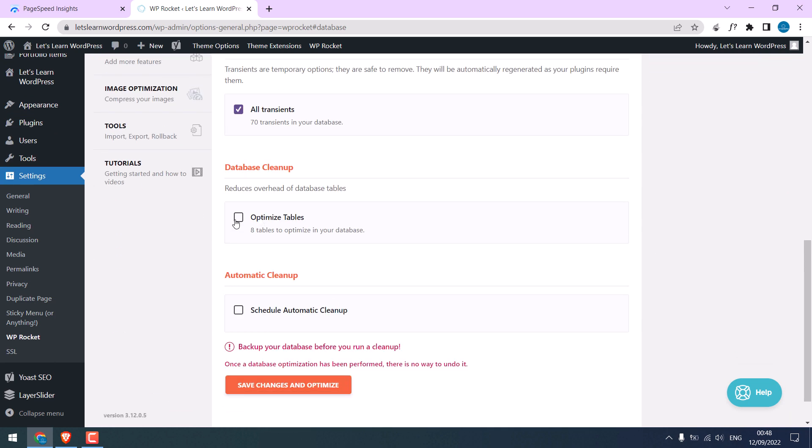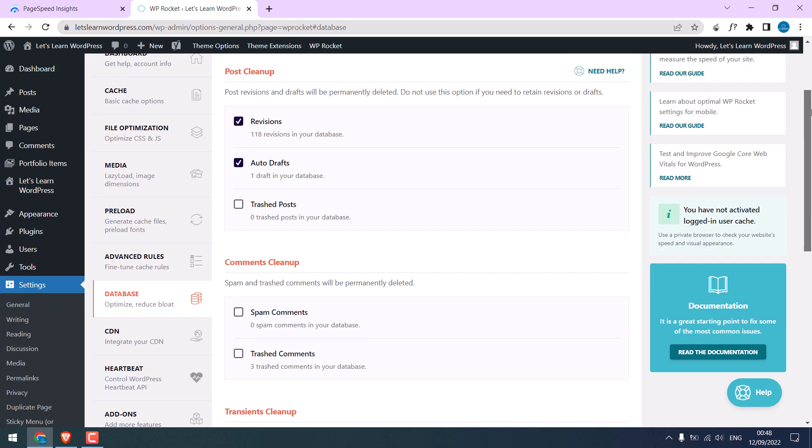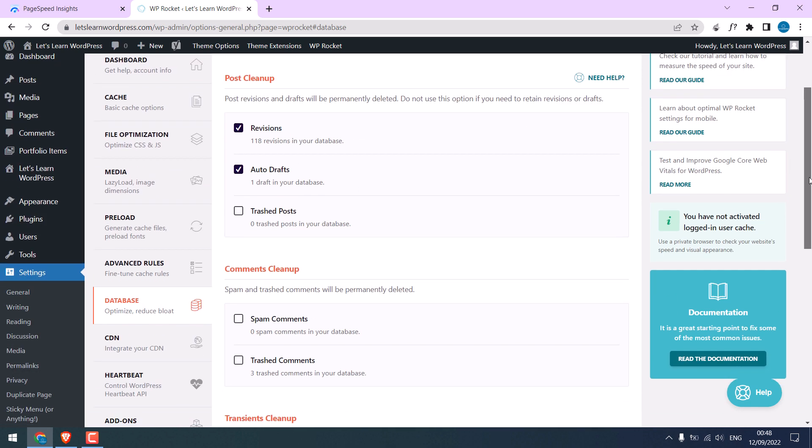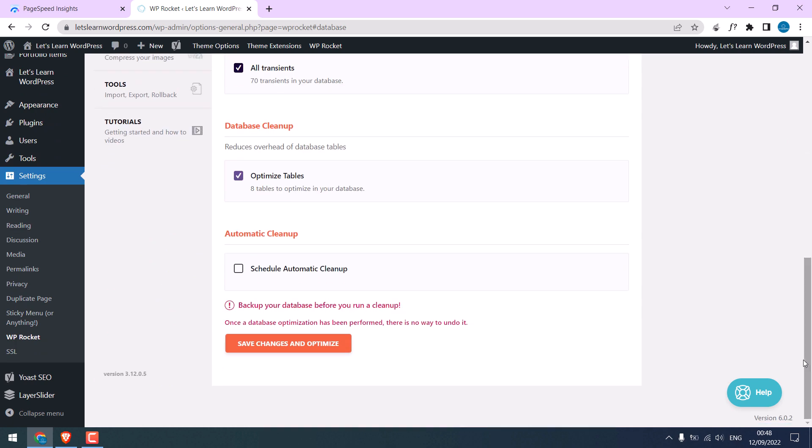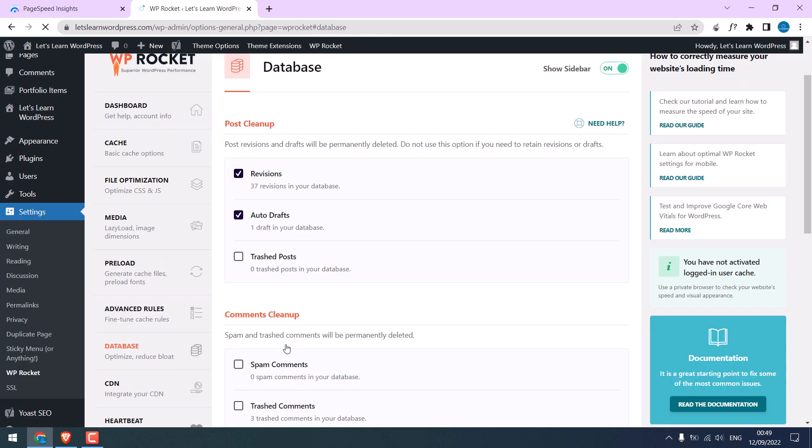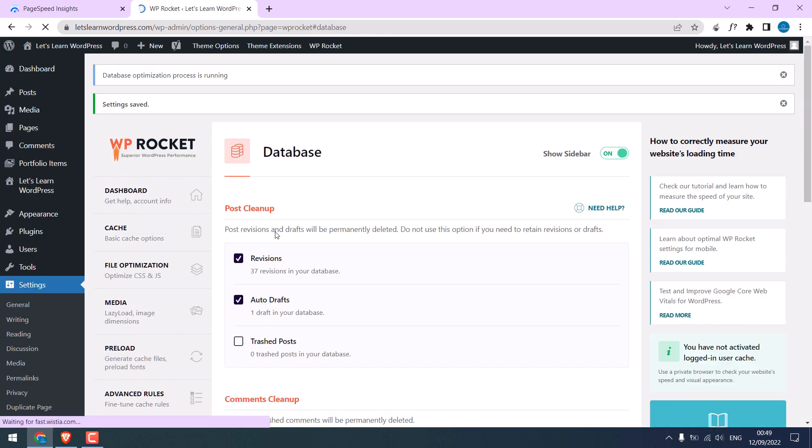Optimize table. Please note this will clean your database and it cannot be reverted back, so it is recommended to save the database before doing these. Anyway, save changes and optimize. So the optimization is running. All these will be gone.